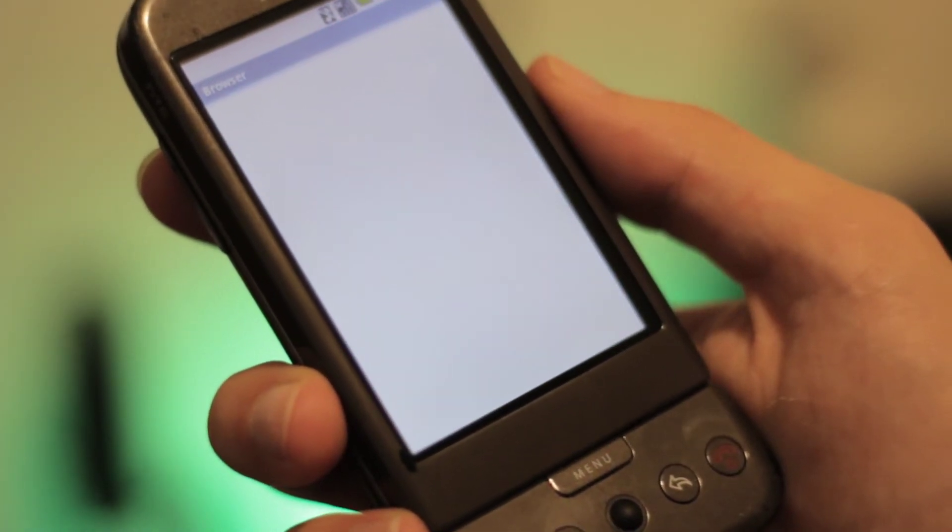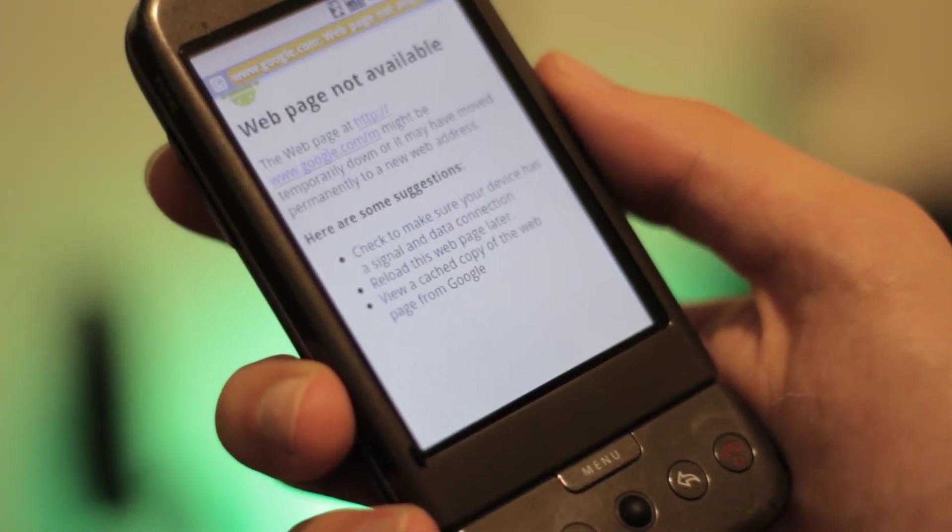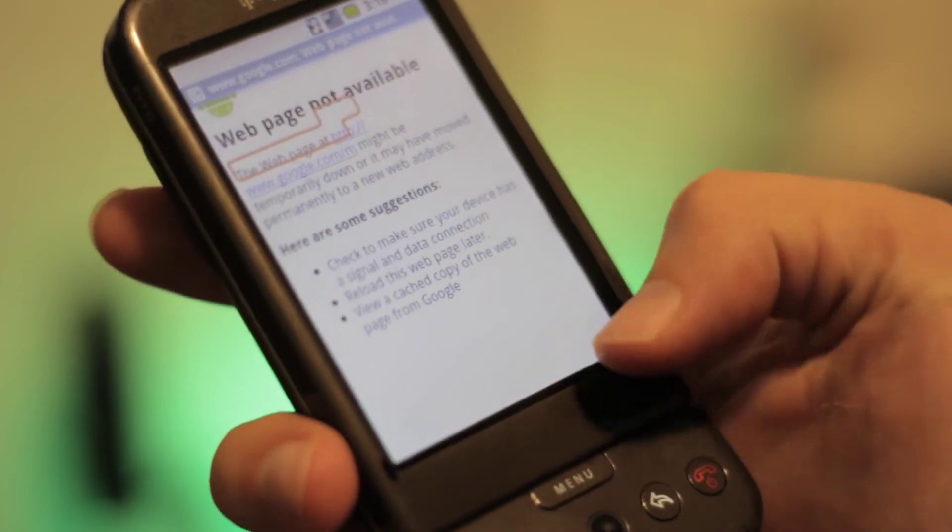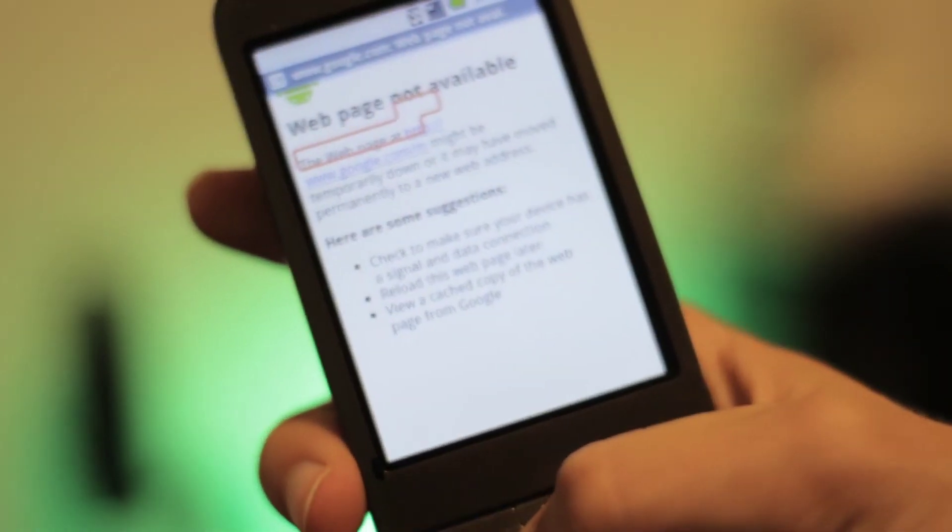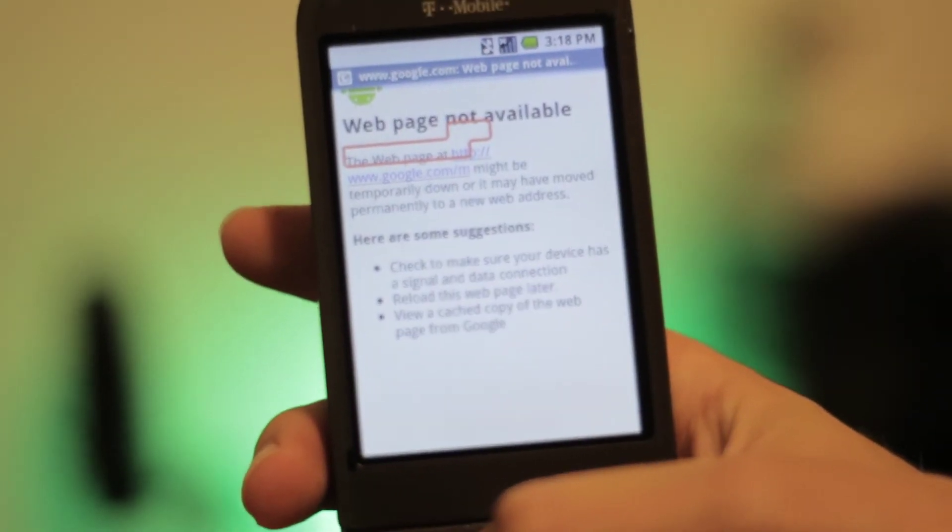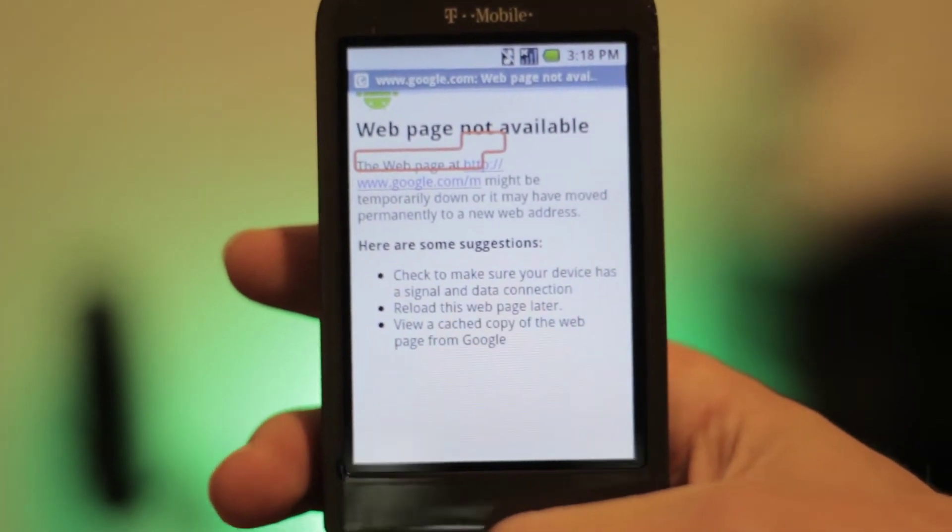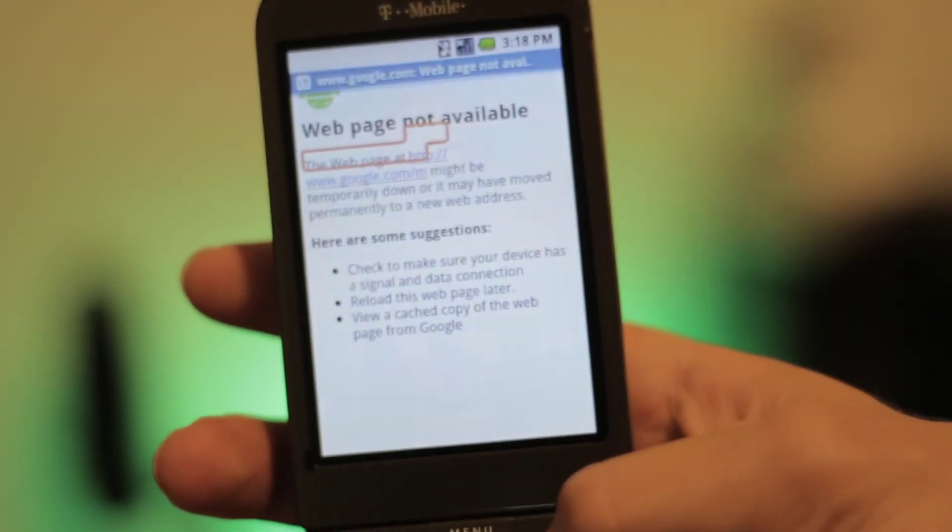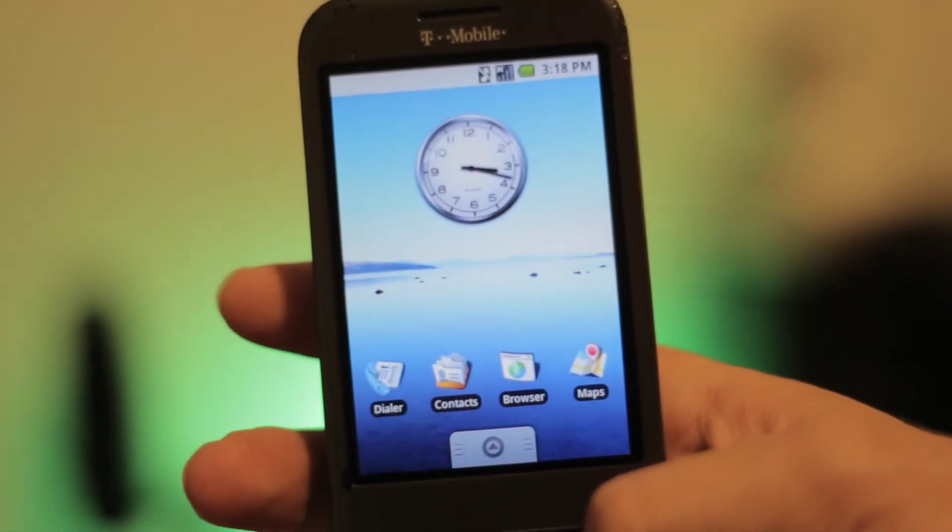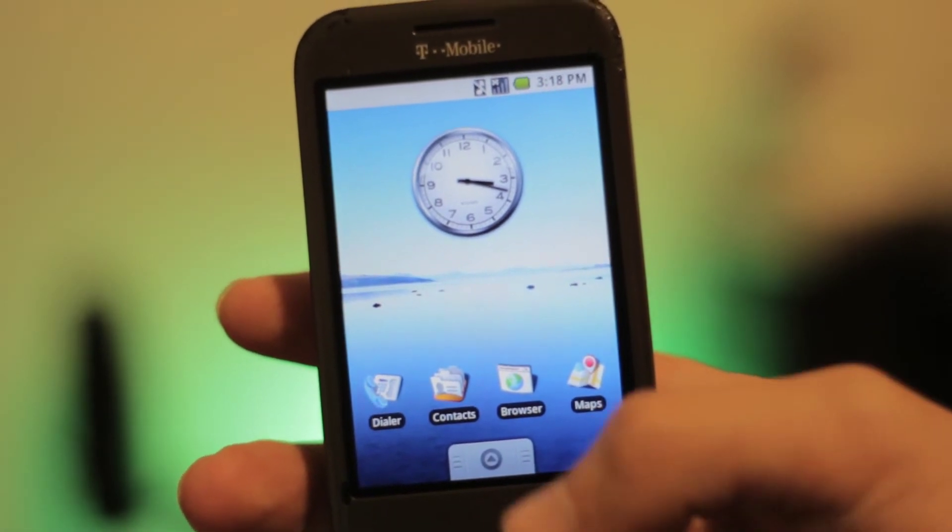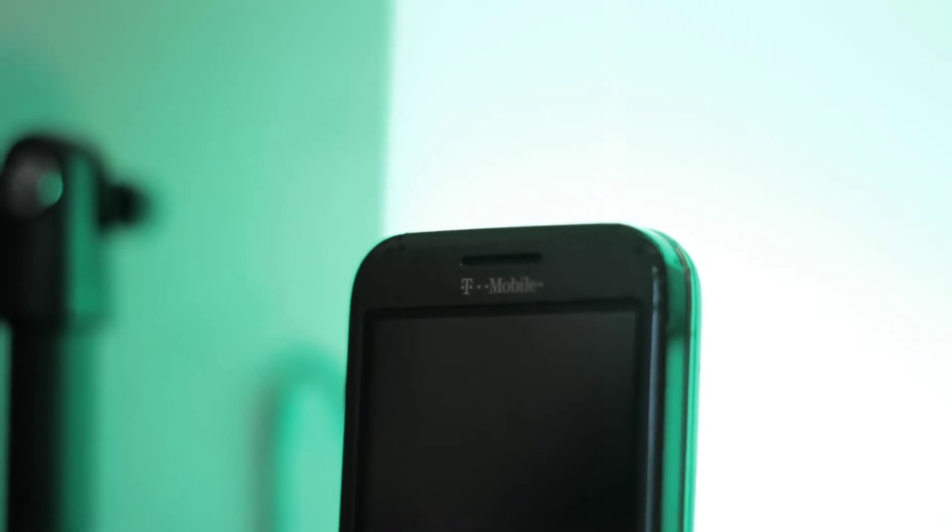But I'm getting kind of off track because this video isn't about Android, and to be honest, unless you're a tech nerd, you probably would have never even heard anyone talking about Android in 2008. And one of the reasons for that is the only phone running Android at the time was not that great of a phone. So let's take a look at it to see what was good and what was not so good about the T-Mobile G1.